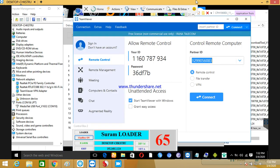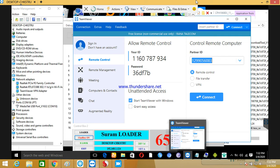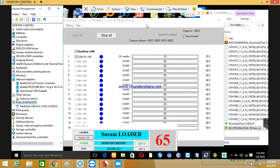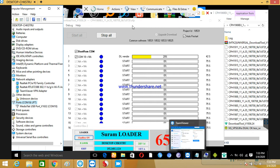So friends, the file is writing and the flash is starting. We need to wait some time — like 5 to 7 or 10 minutes. The window is writing, then the system is writing. Just wait.